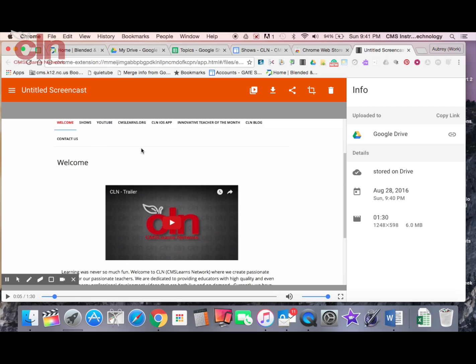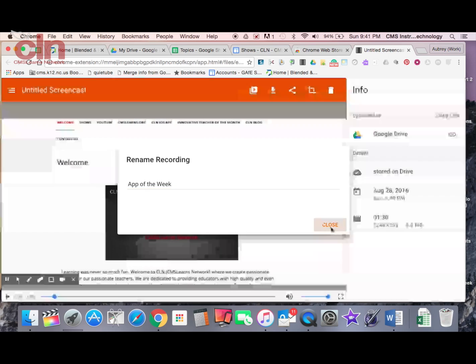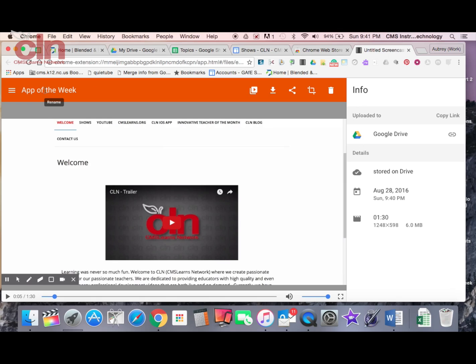Now all I have to do is just a few basic things with it. I'm just going to give my screencasting a name. I'm just going to call this app of the week. And hit close. So now my screencasting has a name. It's going to be saved in my Google Drive. I'm going to show you that here in a few minutes.